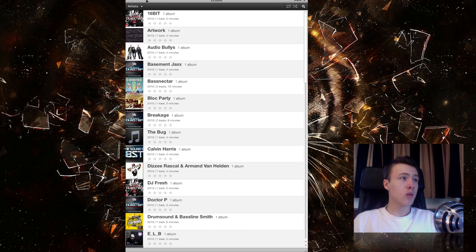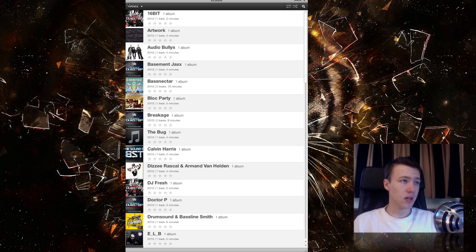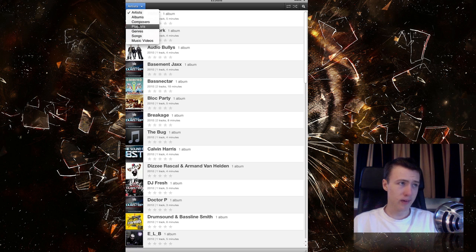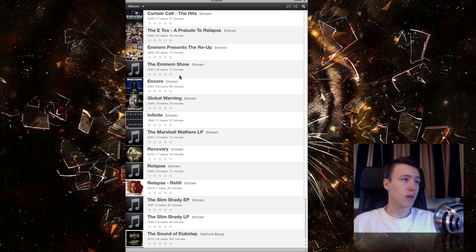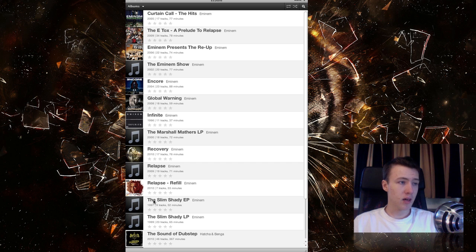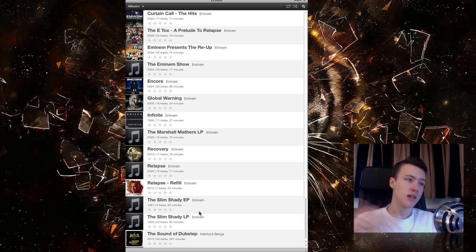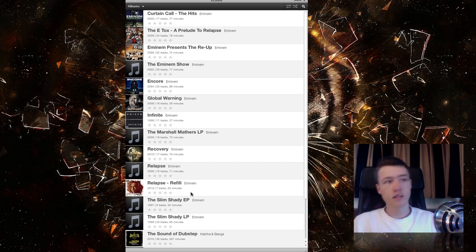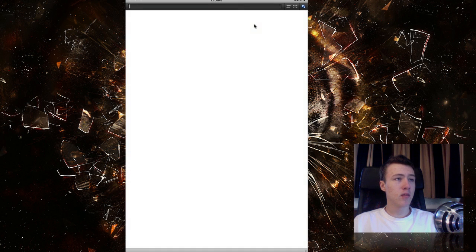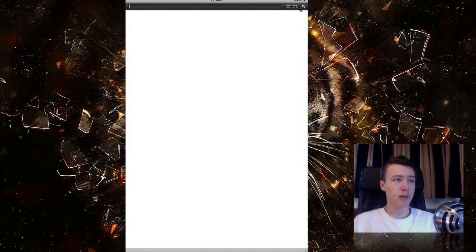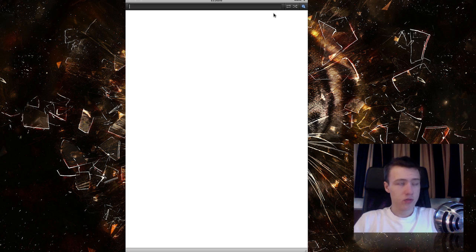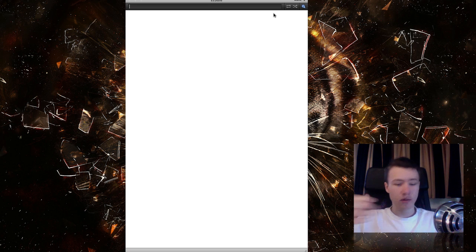So once you open it up you have all the artists. You can also sort it by albums, composers, all that stuff you also have on iTunes. For example, if I want albums, you have all the albums, you can see how many tracks are inside, the ratings, the artists—pretty simple. You can also of course shuffle and repeat and all that stuff, kind of the standard controls.